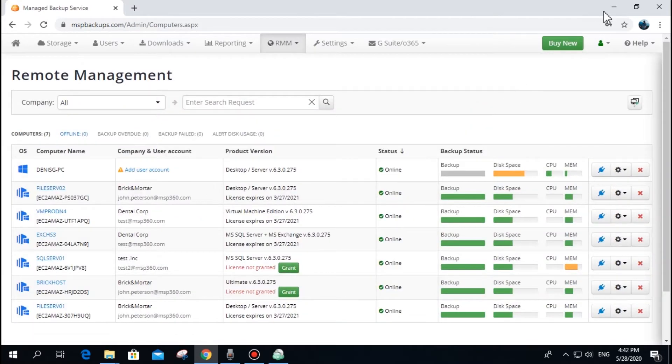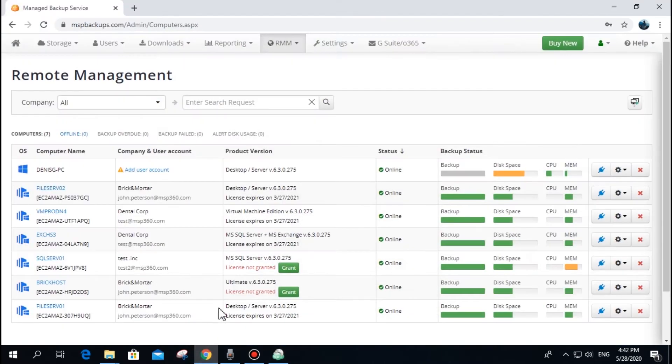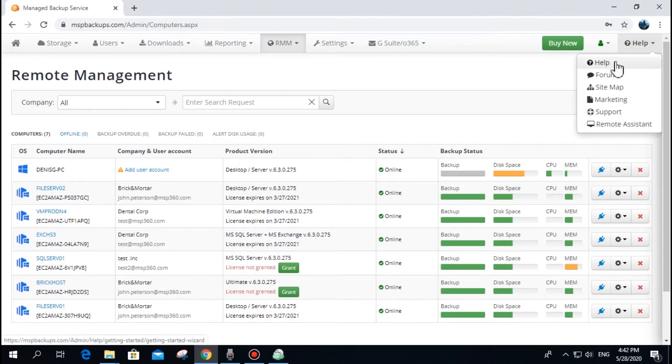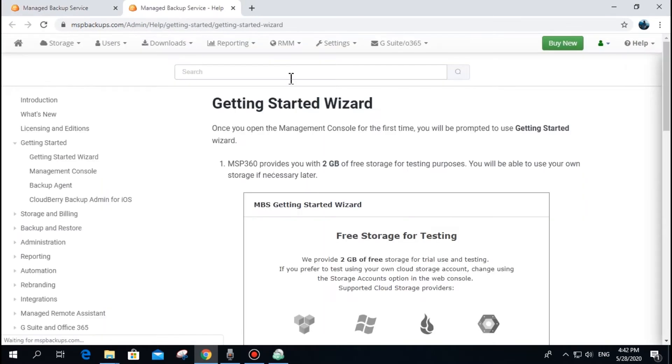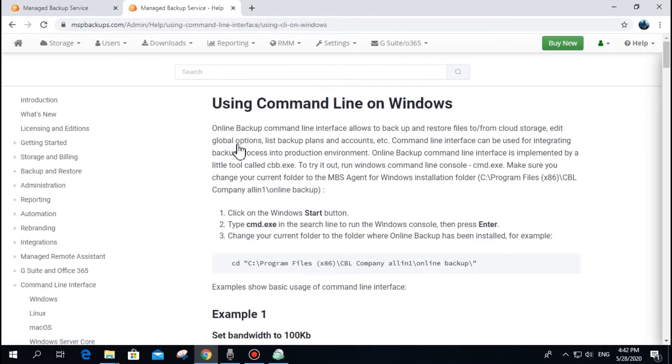Second, go to the computer where the backup software is installed and enter the username and password. Third, assign a user by using a command-line interface. To learn more about MSP360 MBS CLI, check out the Web Help section.